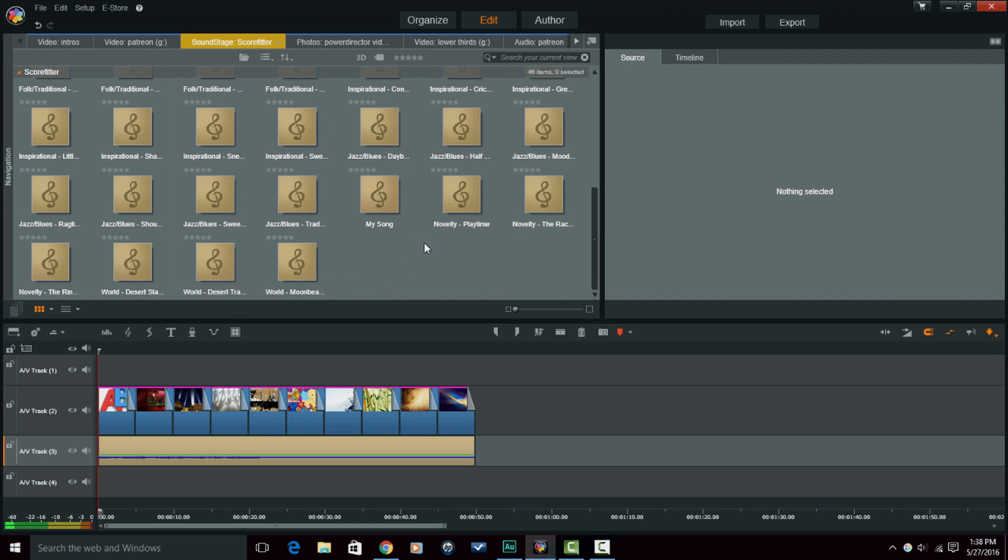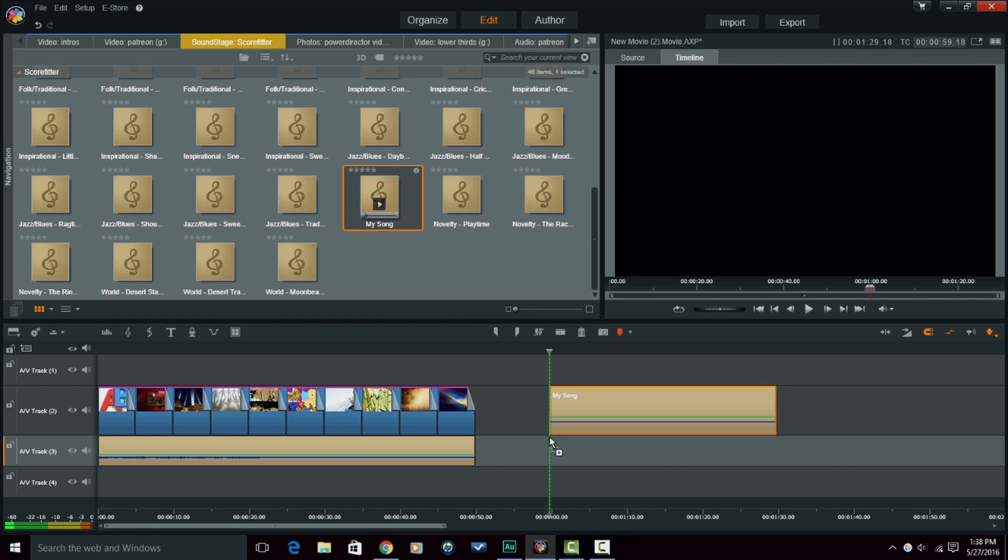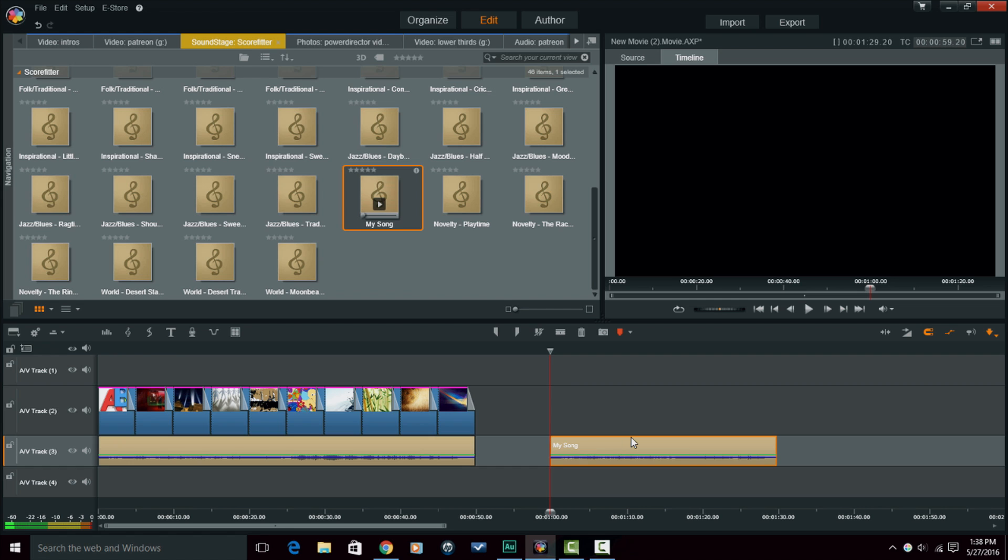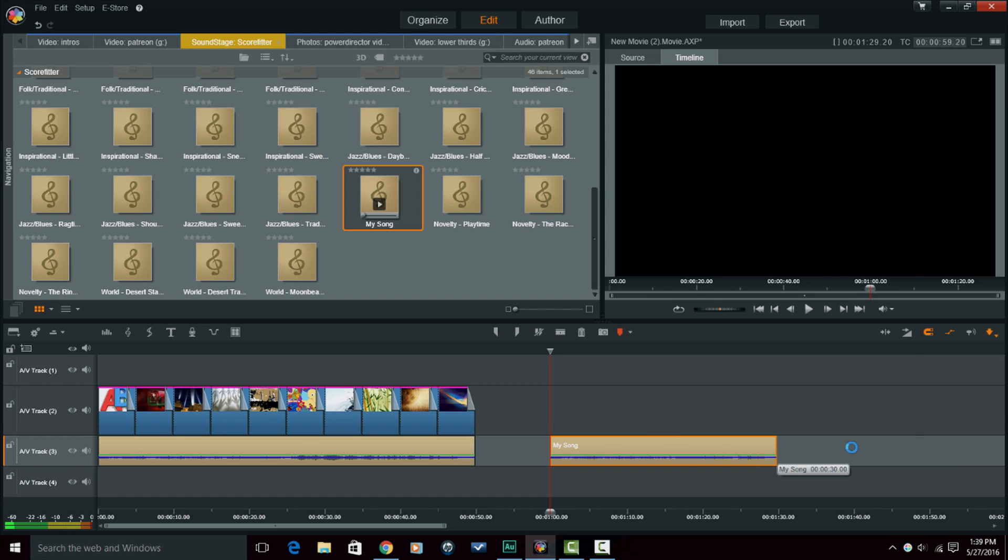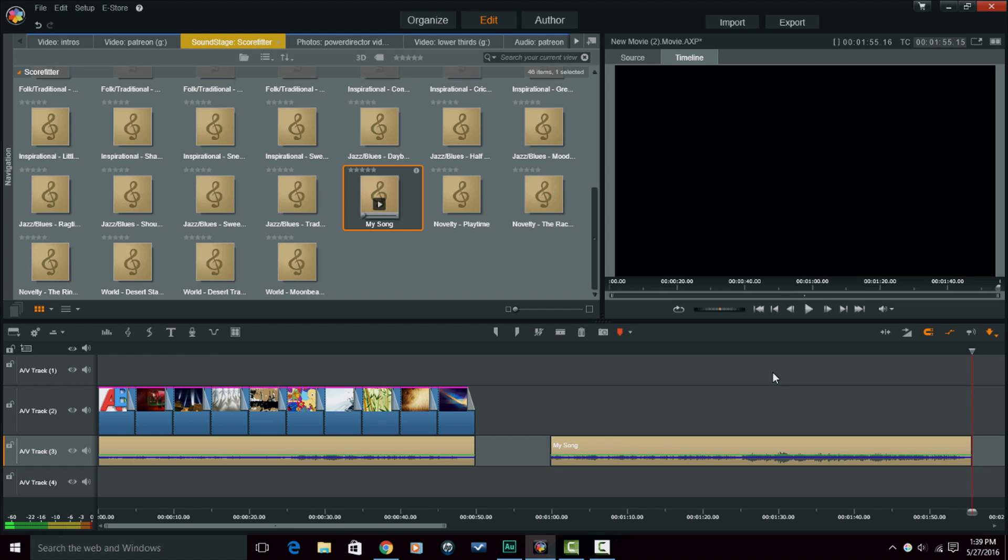And under ScoreFitter, you should find the song that you saved. Here it is, called My Song. And now all you gotta do is just drag that down to the timeline. It'll be the same length, be the same song the way that you set it up. Everything will be exactly the same. And if you make any adjustments to it, guess what? It'll arrange and compose the song again and make it the correct length that you change it to.